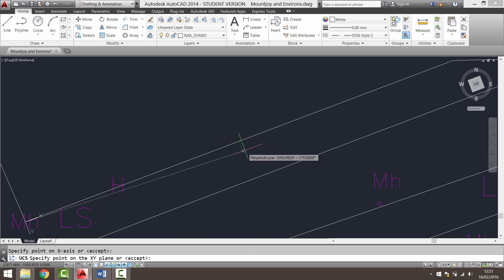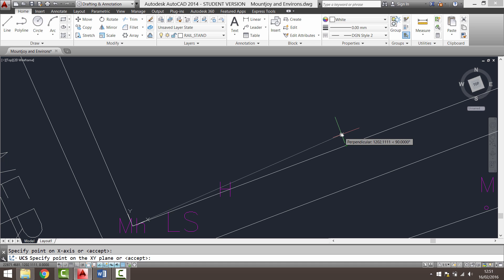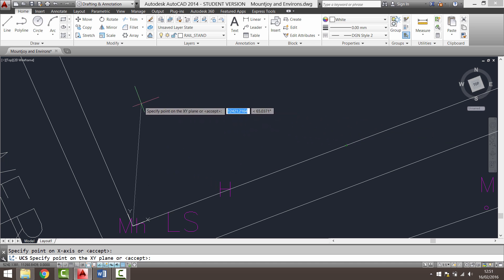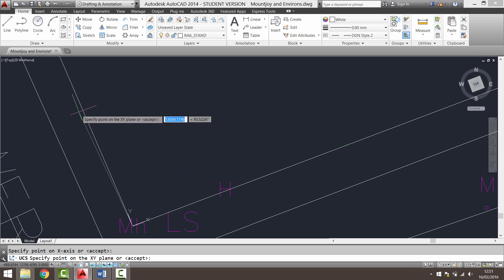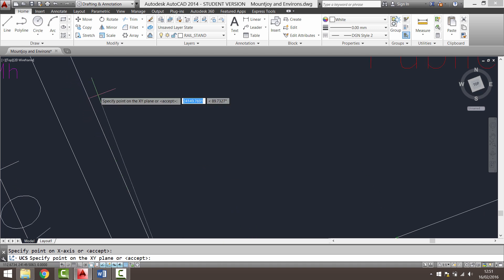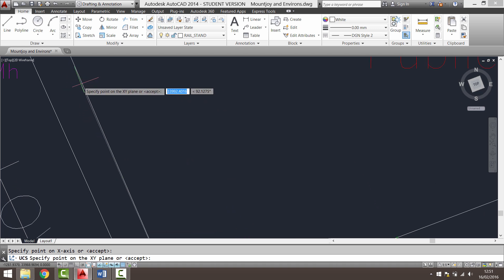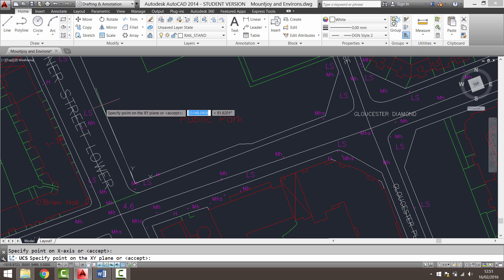You can see that my cursor is changing as I'm changing the user coordinate system. Now I'm being prompted to specify a point on the x-y plane. Essentially what it's looking for is looking for a point on the y-axis. So again, I'm going to move my mouse until I find an object snap, which there's one there. So I'm going to click there.